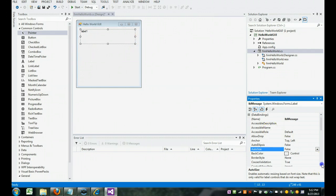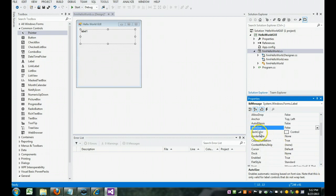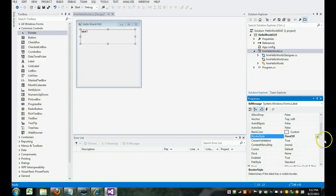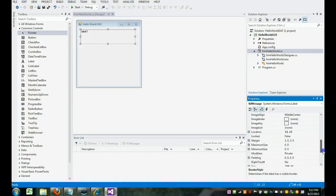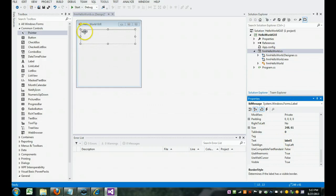The other thing we're going to change is border style. We're going to come down here and I'm going to make it look fixed 3D. That gives it that recessed look. And we're going to scroll down and you'll see its text property says label 1. That corresponds to this right here. So we're going to blank that out.